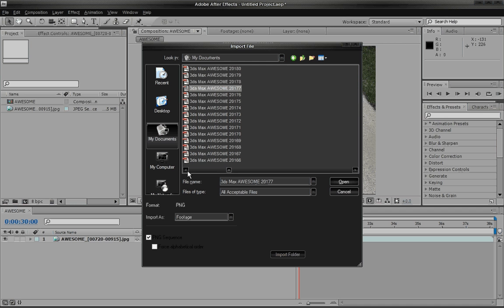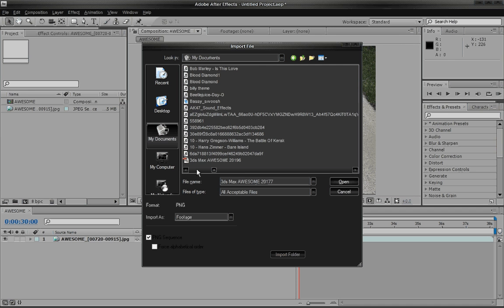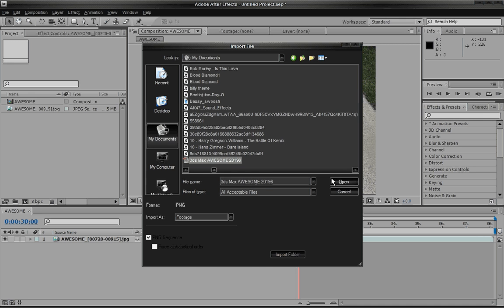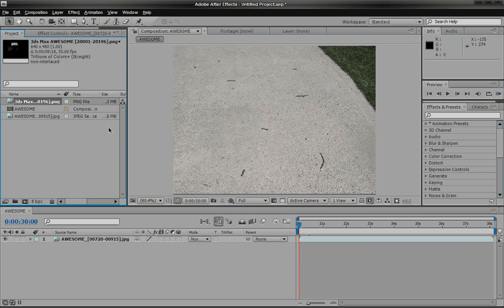You can see them. They're all right here. They're all titled awesome because, don't worry, this video is awesome. You click on the first image sequence. Click open.